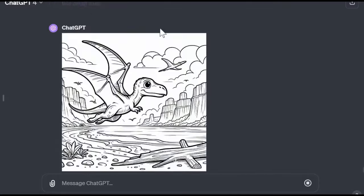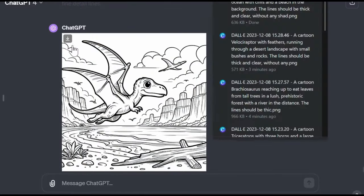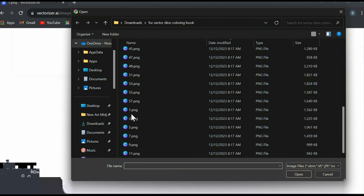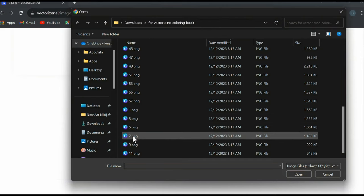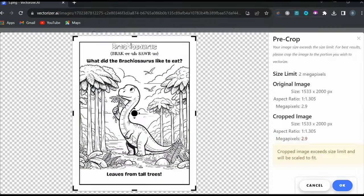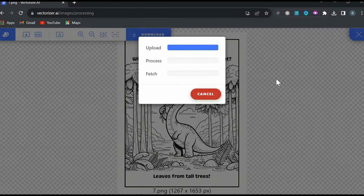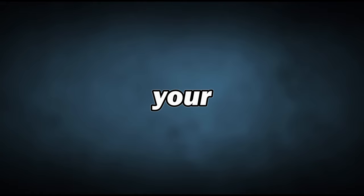Alright, so now you have 30 images downloaded to your computer, but these images are low resolution and low quality at this point. So we'll need to vectorize them later. But for now, let's walk through bulk creating the main coloring pages for your book.